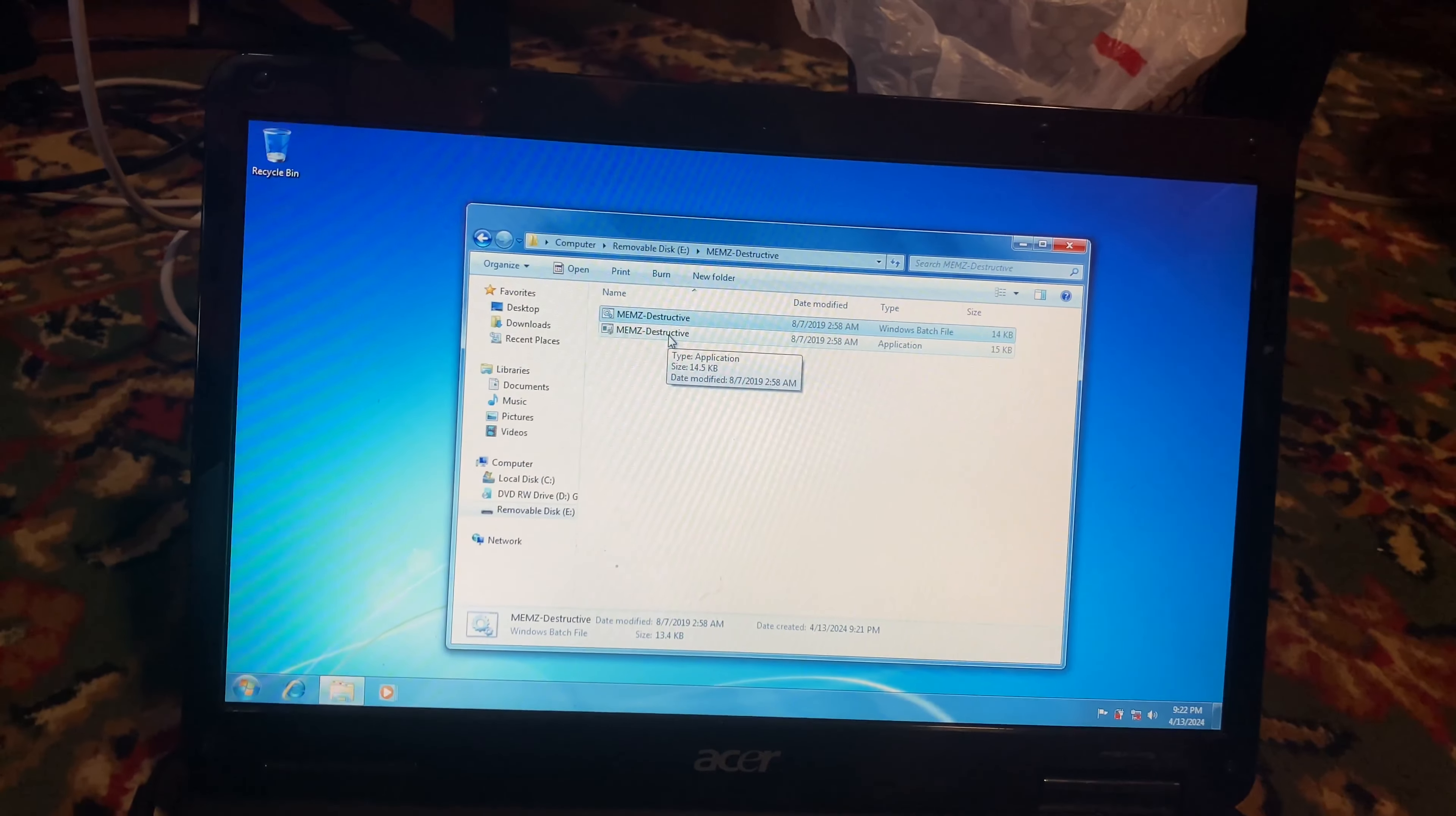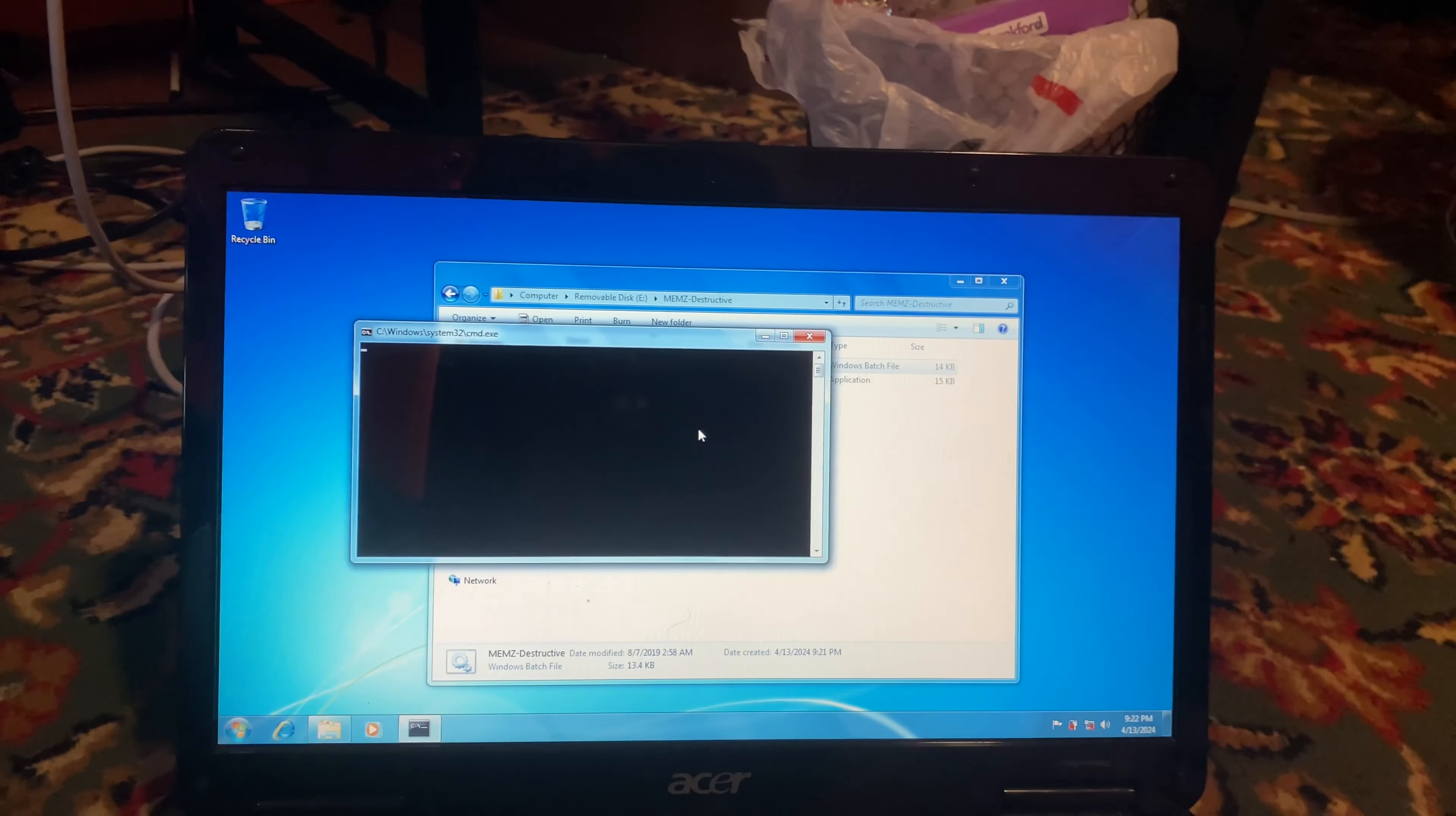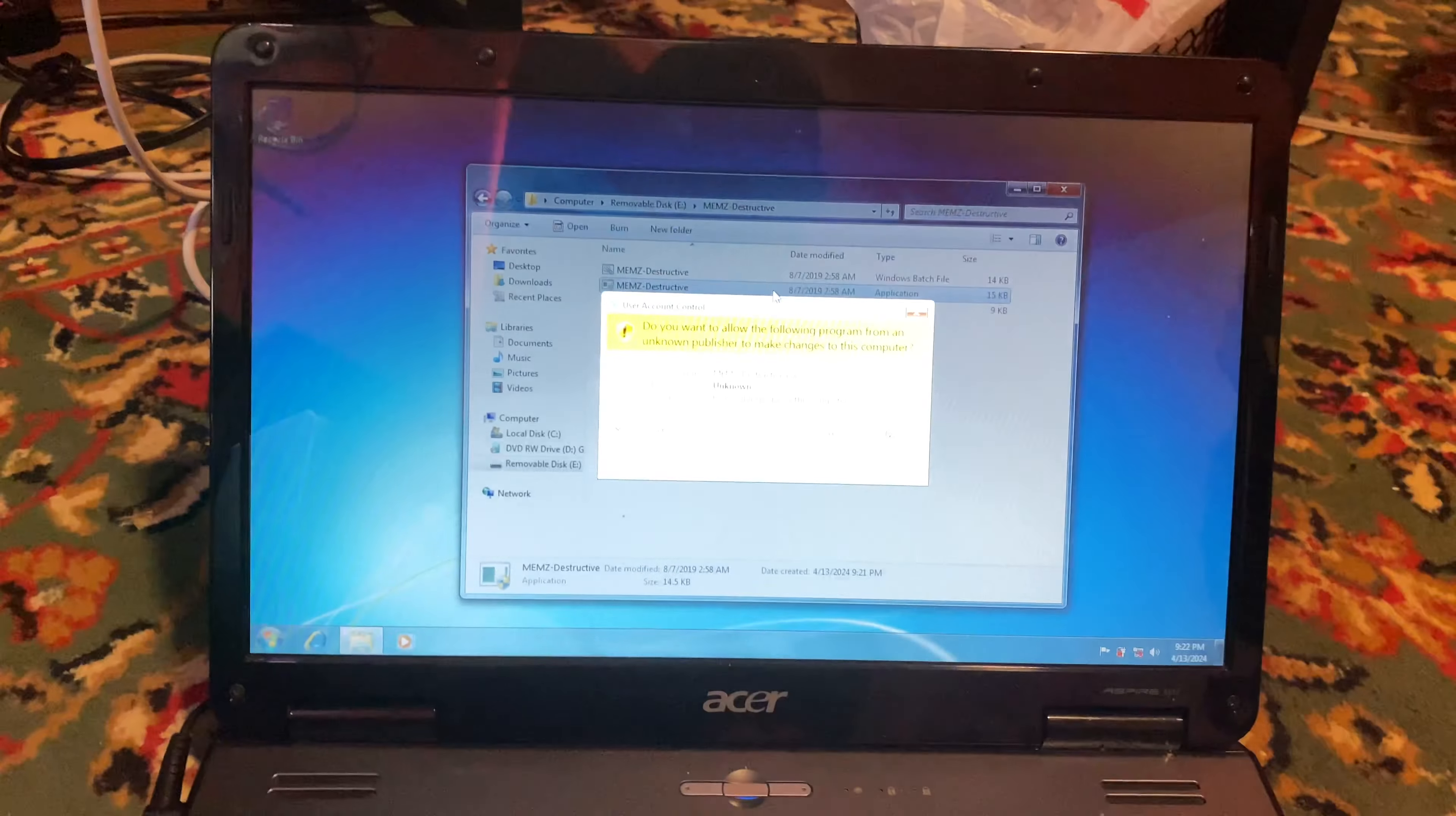Which one do I run? The batch or the app? I don't know. Let's run the first one. Okay, the first one doesn't look like it's doing anything. Let's run this one.